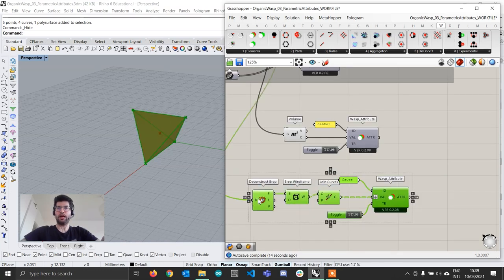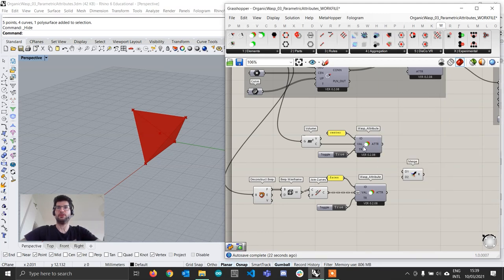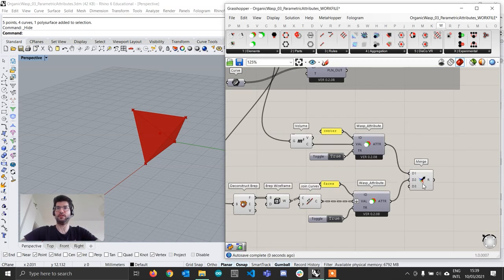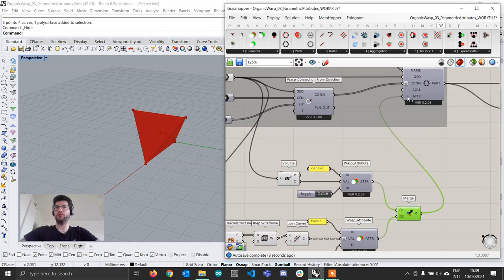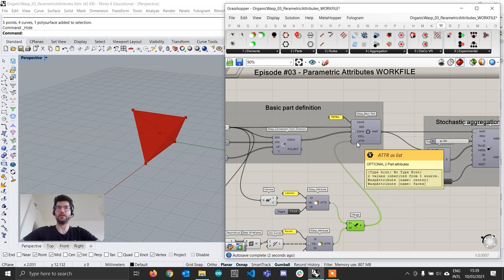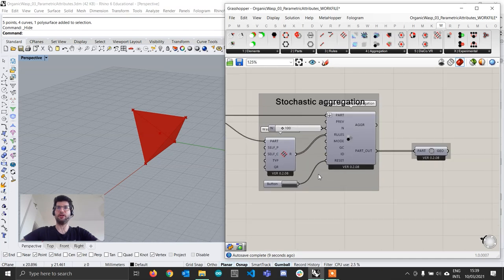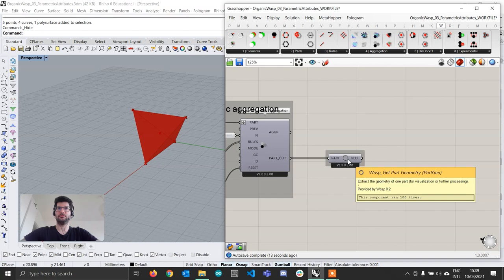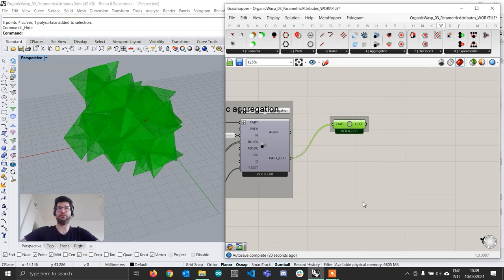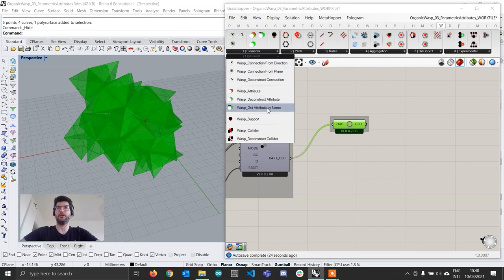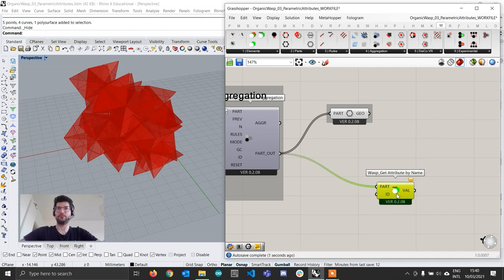Now that we've created our two attributes, we use a Merge component to put them together into the same list and connect this Merge to the attribute input of our part. In this way, when we aggregate our component these attributes will be carried along together with our part. If we go on and reset our aggregation we can see our geometries, but now we go to Elements and get a component called 'Get Attribute by Name' to extract our attributes.